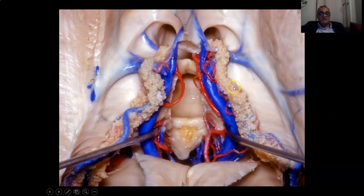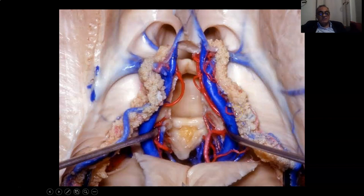Here I am displacing the choroid plexus medially, and you see the choroid plexus is attached to the thalamus laterally by the taenia choroidea and medially by the taenia fimbria. Here it is attached to the thalamus, and the taenia fimbria is attached to the fornix.